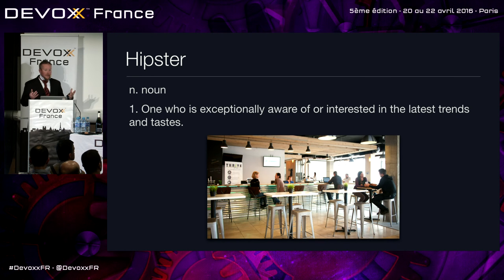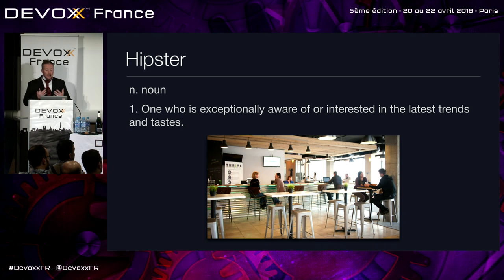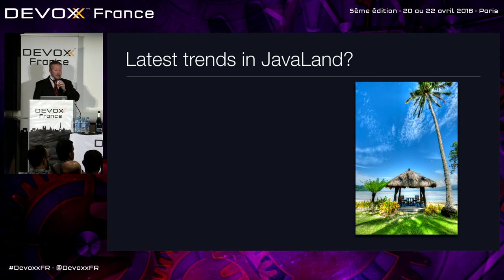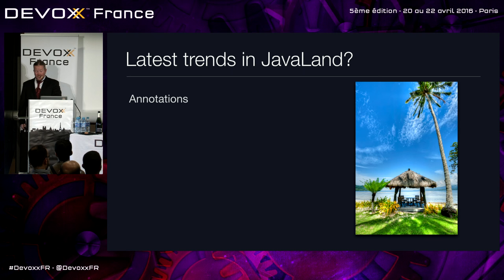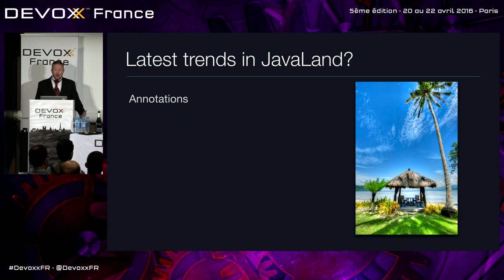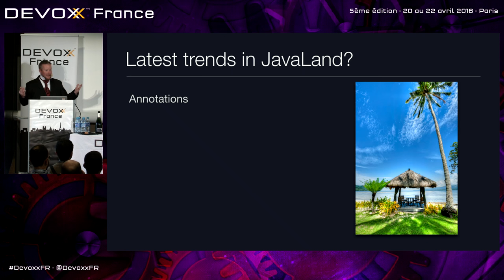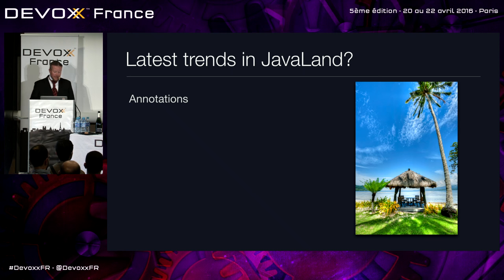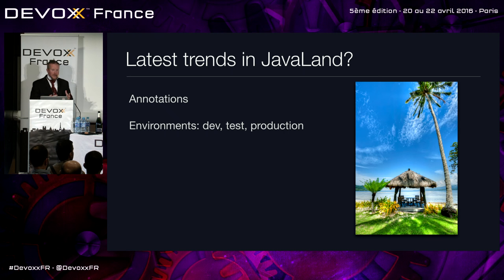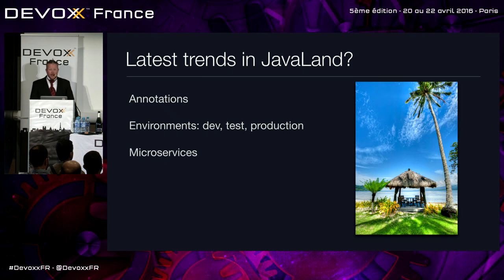So let's define what a hipster is. A hipster is one who is exceptionally aware of or interested in the latest trends and tastes. So what are the latest trends in Java land? There's annotations. They aren't that new, but it's better than XML. It used to be XML hell. Now what is it? Annotation hell. Now you get four or five annotations on one method or one class, right? It looks ugly, but it's better than XML. You have environments. You have dev, test, and production, which is a nice way to talk to one database when you're in development, a different one in test.